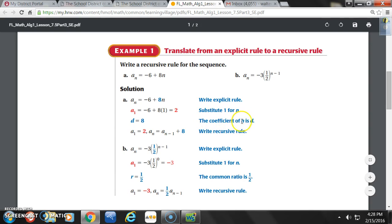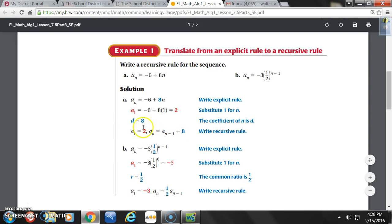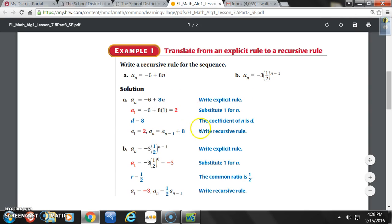The coefficient of n is D, the common difference. Looking at 8 times n, the coefficient is 8, so D equals 8. Now we can write our recursive rule: A sub 1 equals 2, A sub n equals A sub n minus 1 plus 8. We finished that problem — we just went from an explicit rule to a recursive rule.